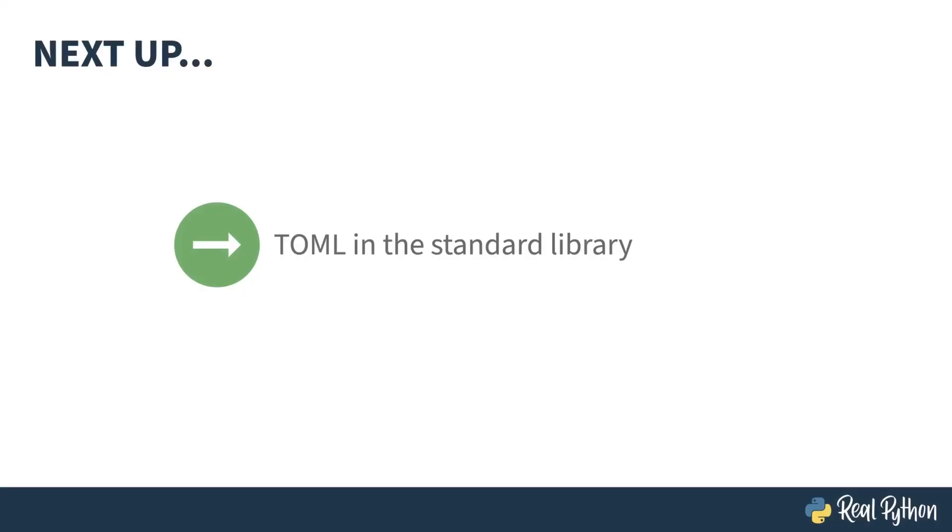Enough errors for now. More to come later. Next up, I'll show you TOML, the configuration language, which is now part of the standard library.